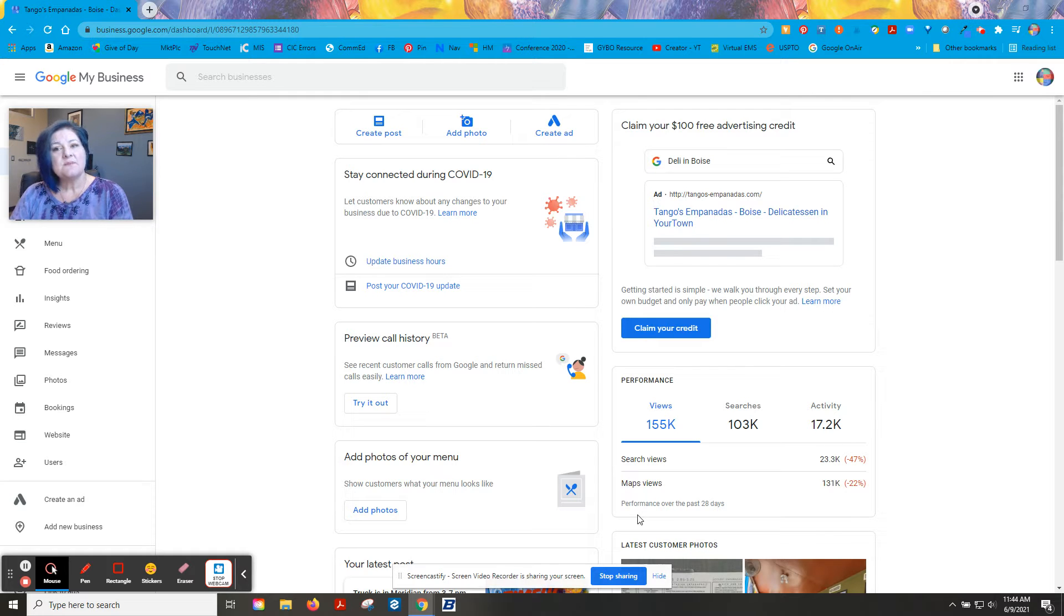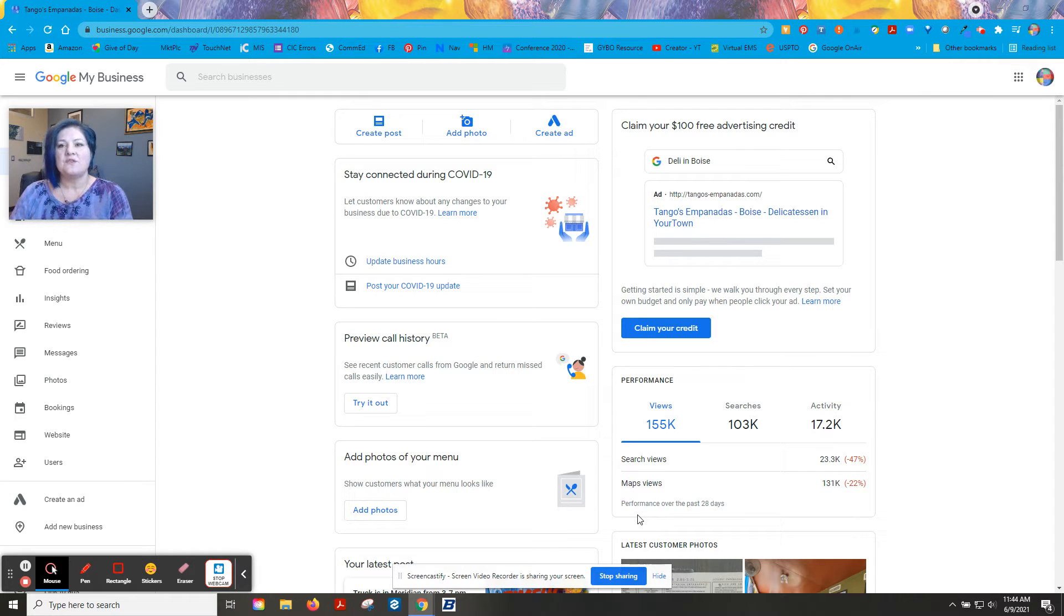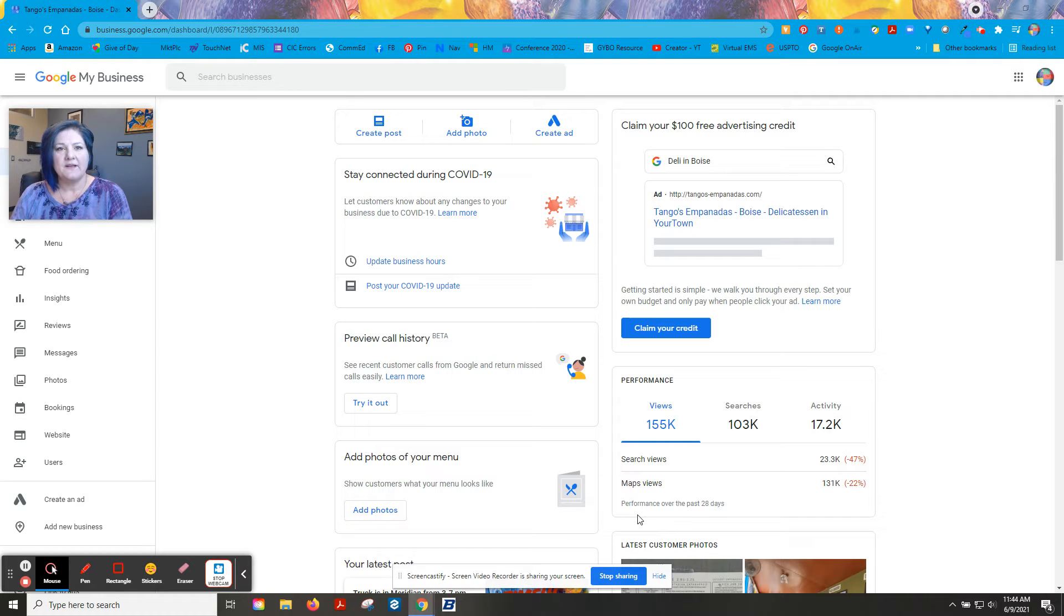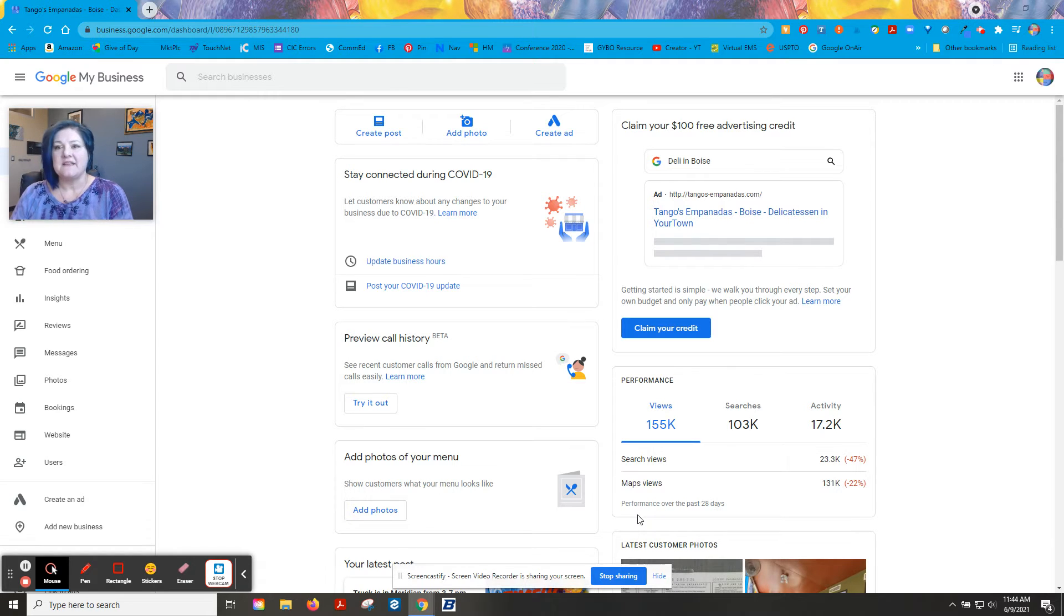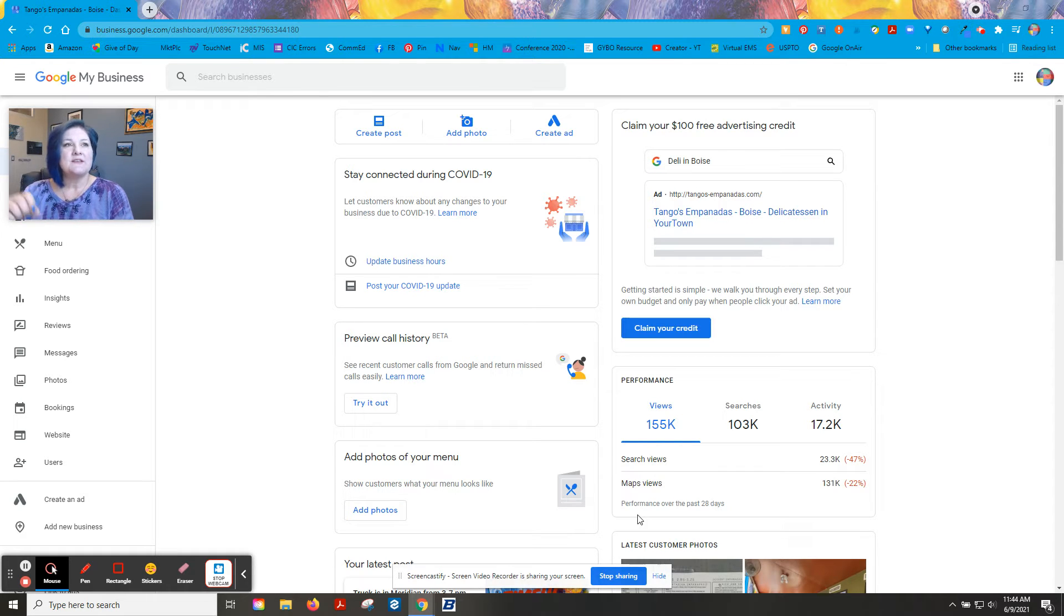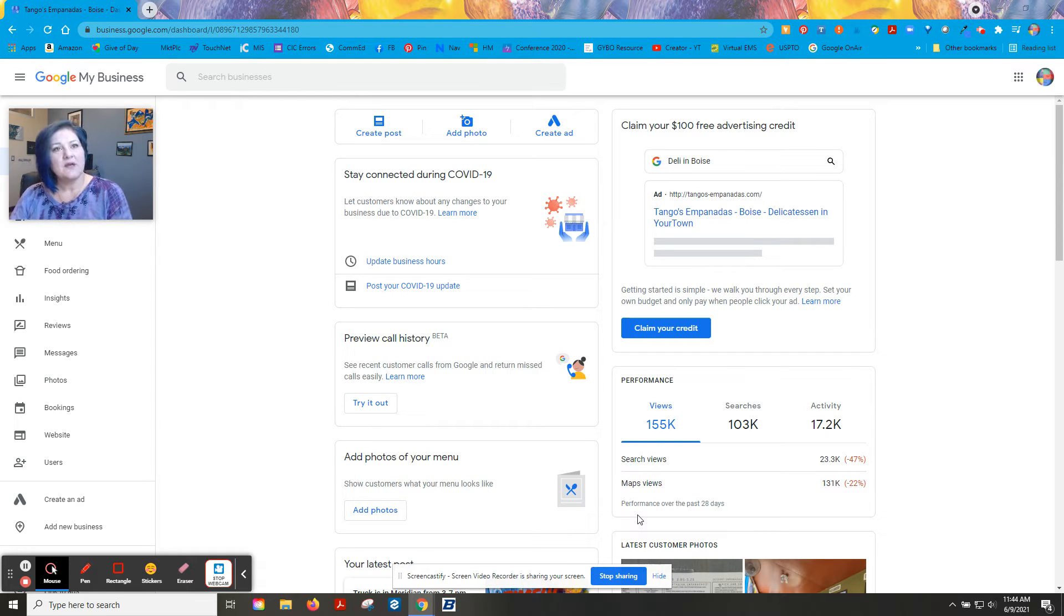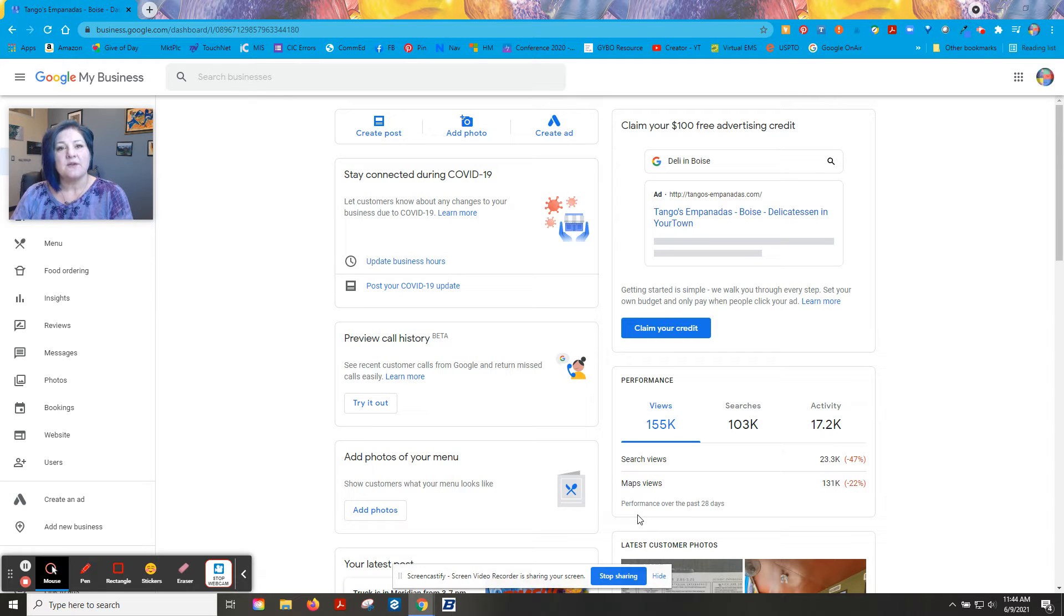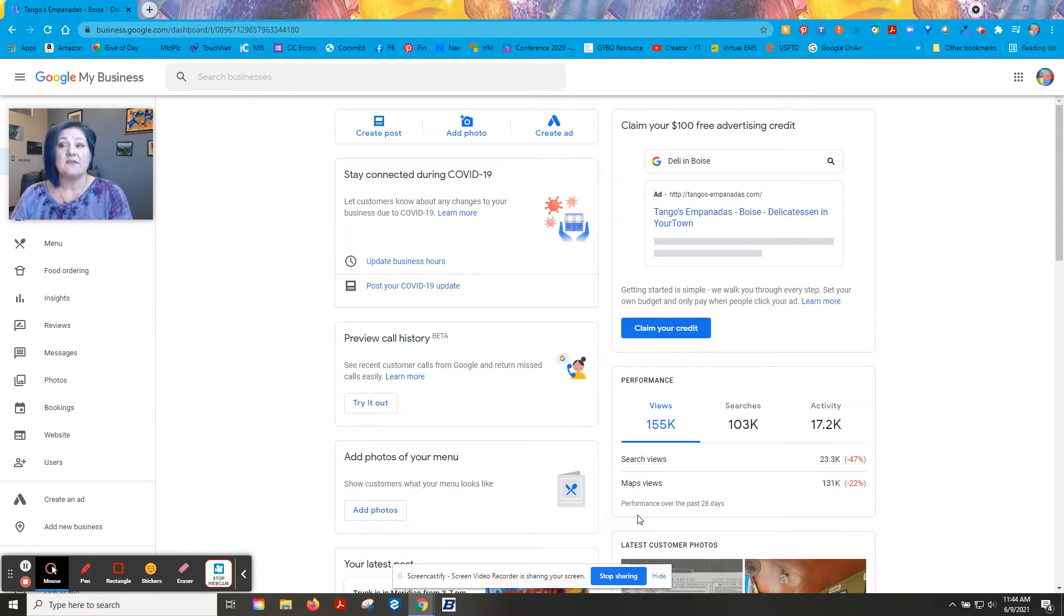Sometimes some people upload the wrong picture, and so you'll get something on your profile that isn't indicative of what your brand is, and you want to take them down. There's no way to just go and delete the photo that somebody else has uploaded, but you can go in and flag it to have it taken down.